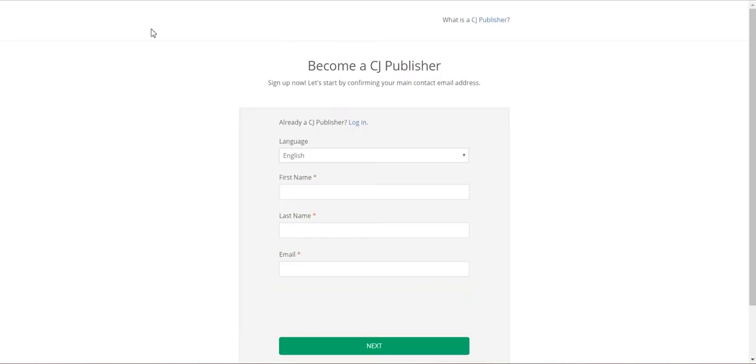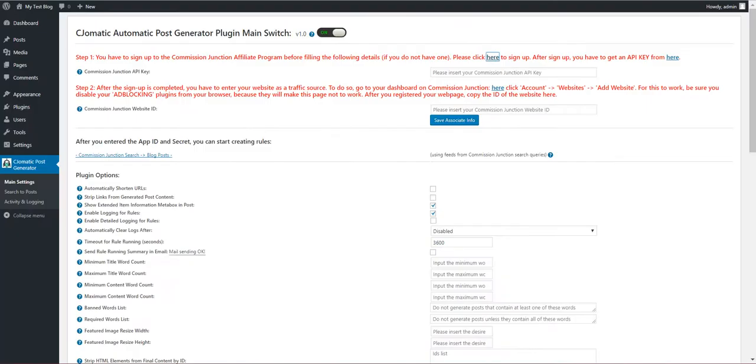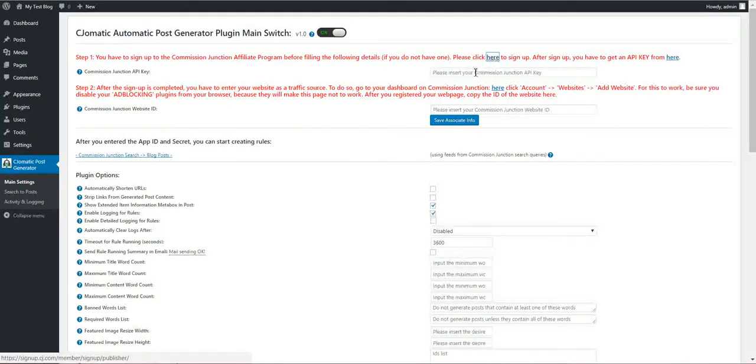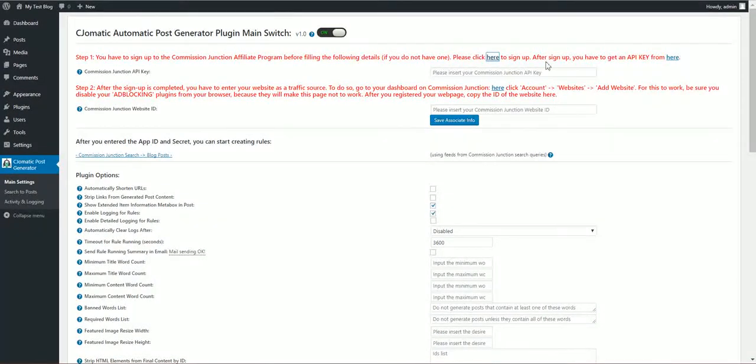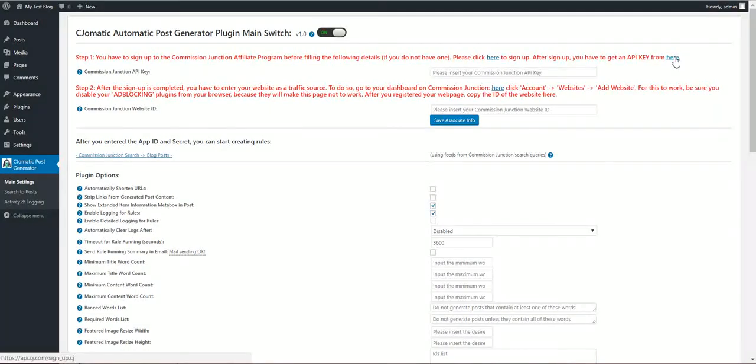Here is the place where you can sign up to the Commission Junction publisher program. After you signed up you have to click this link to get an API key.